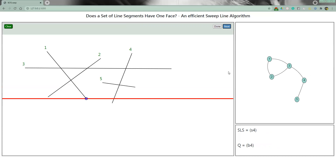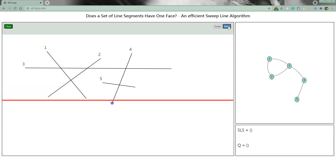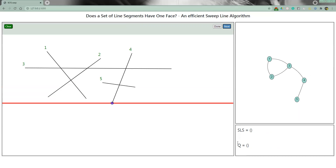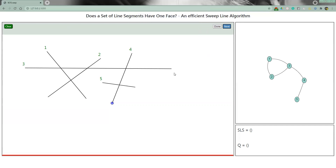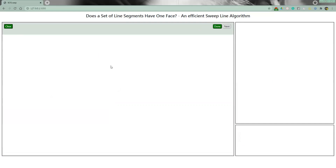There is one more event remaining in the event queue, and after processing it, both the event queue and SLS are empty. We press next and the simulation ends. Our web app tells us that there is more than one face. We press OK and can start another simulation by pressing clear, which clears everything.